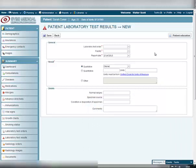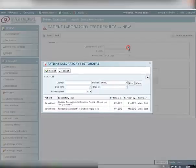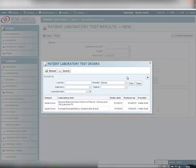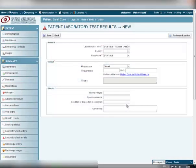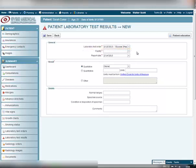To select the record about the lab test order connected with this lab test result, click the Select item next to the Laboratory Test Order field. In the Patient Laboratory Test Orders pop-up window, select the appropriate laboratory test order by hovering your mouse over the appropriate record and left-clicking on it. The pop-up window will be automatically closed, and the record will appear in the Laboratory Test Order field.